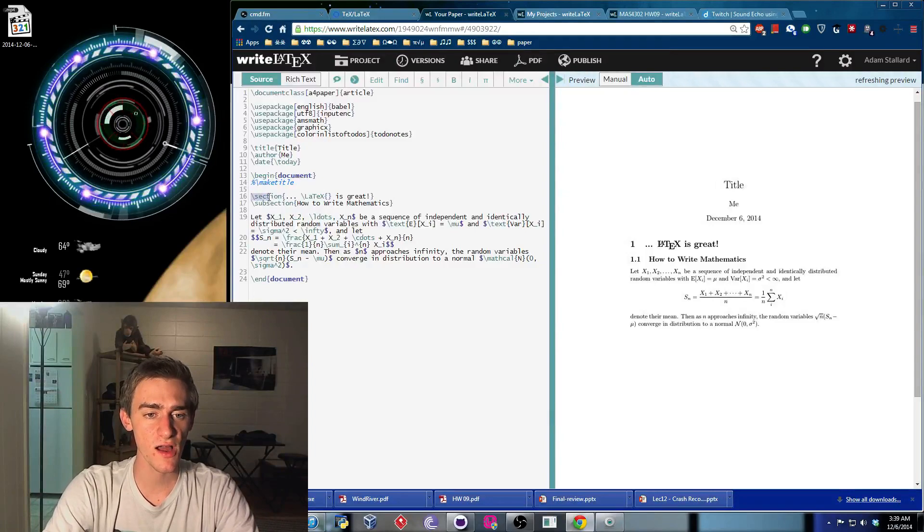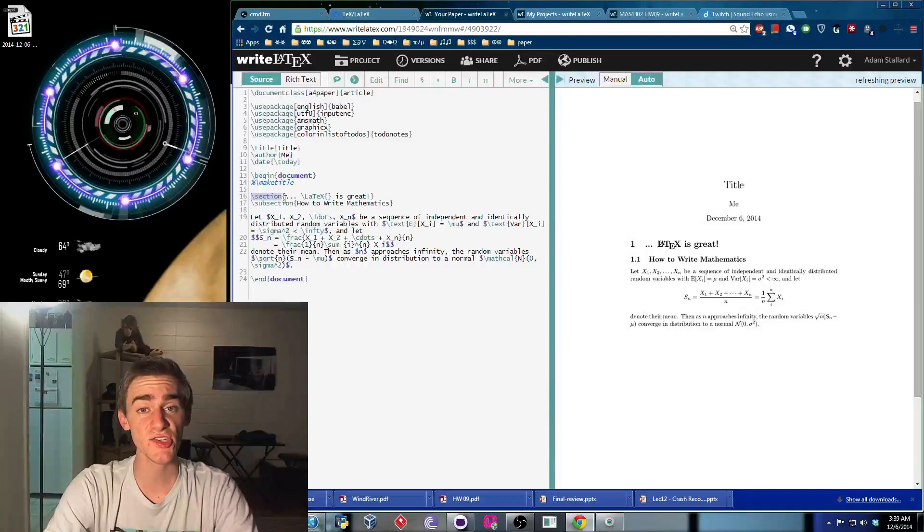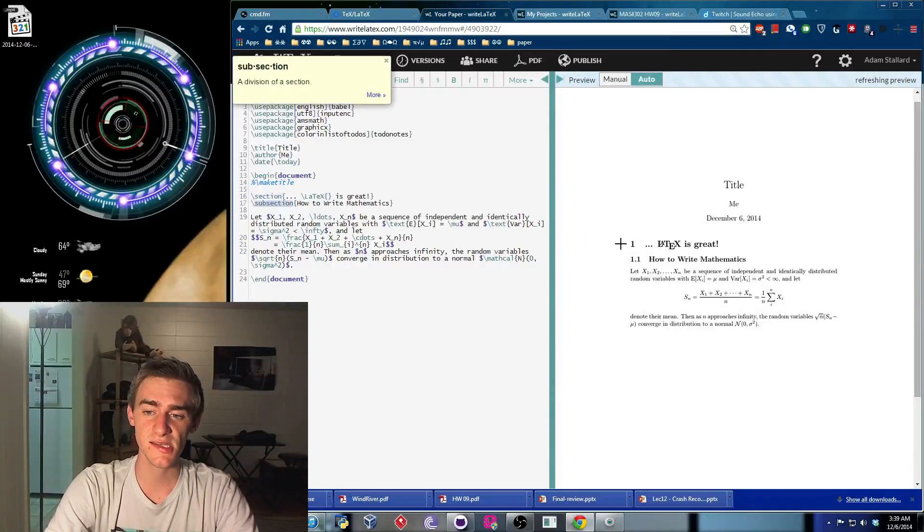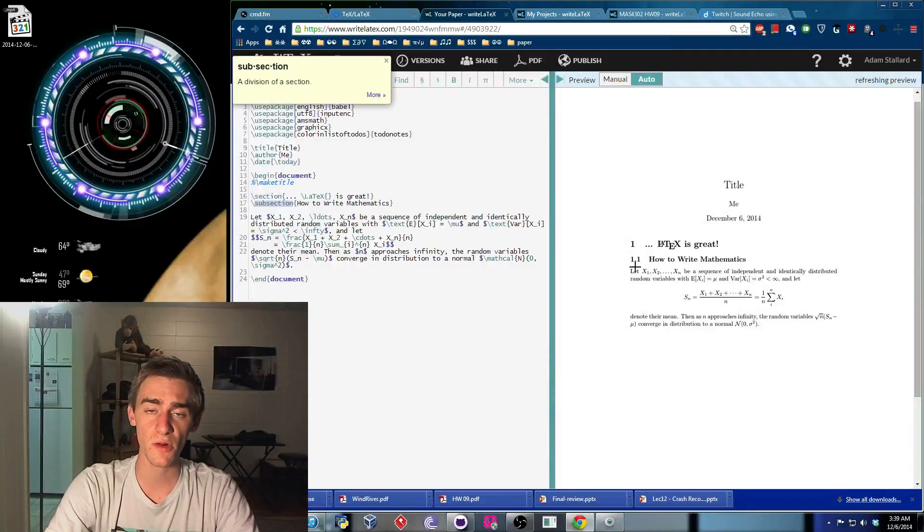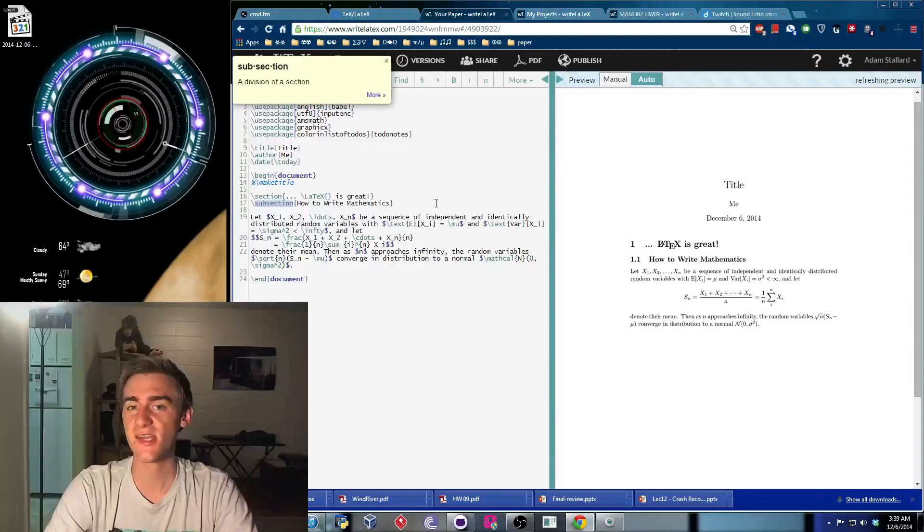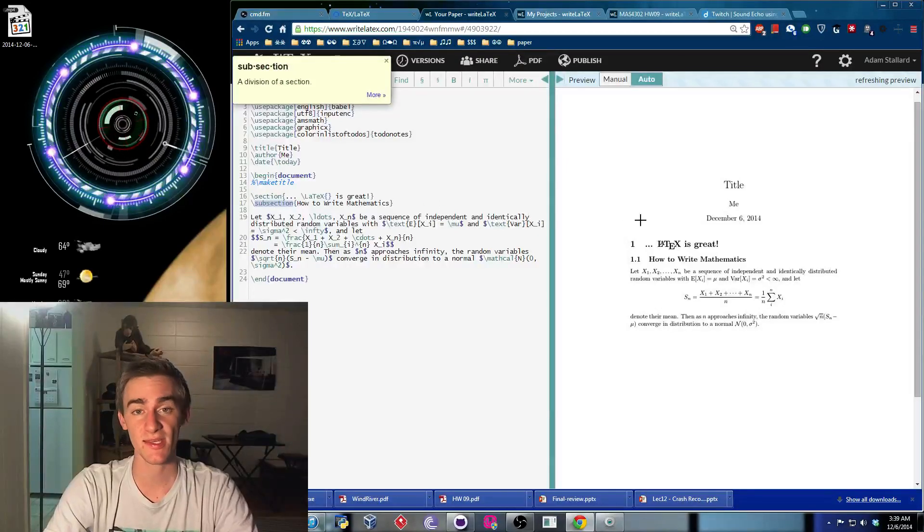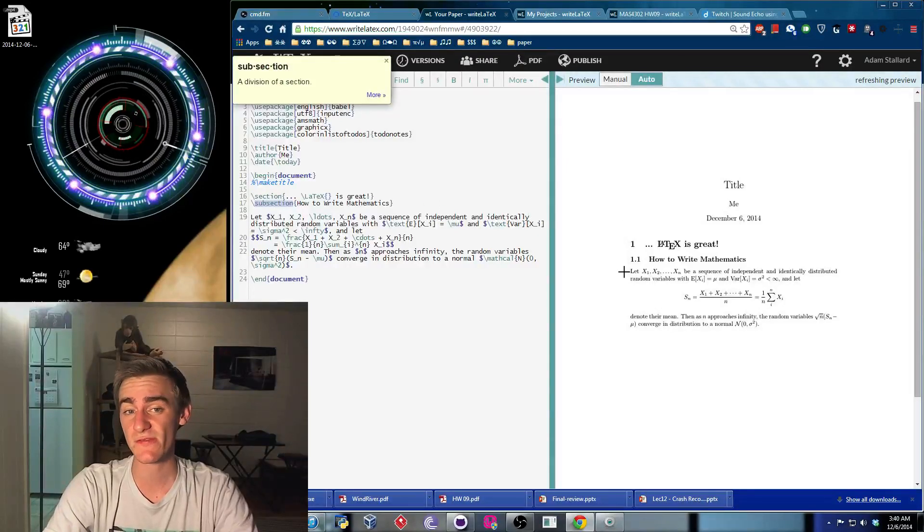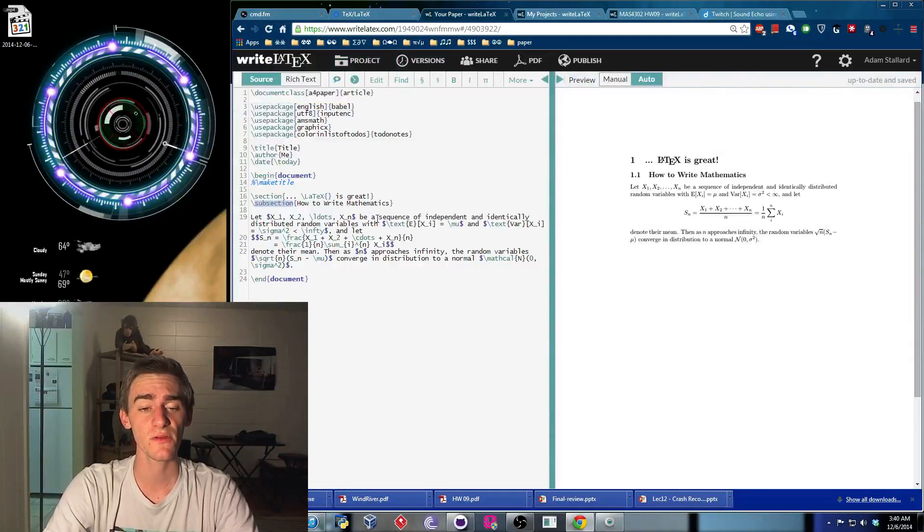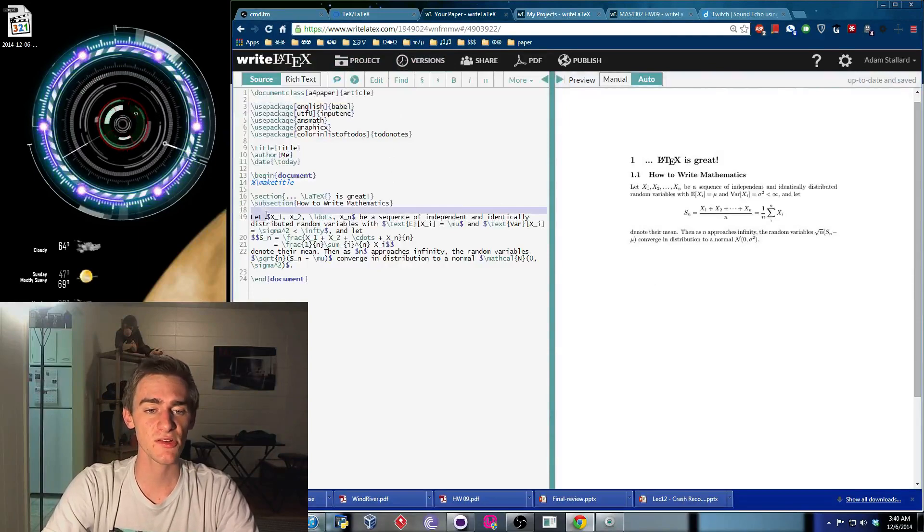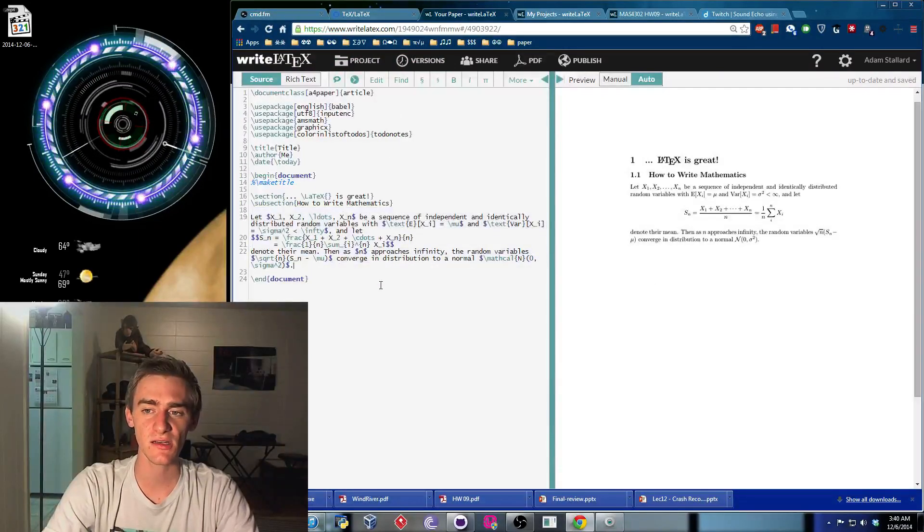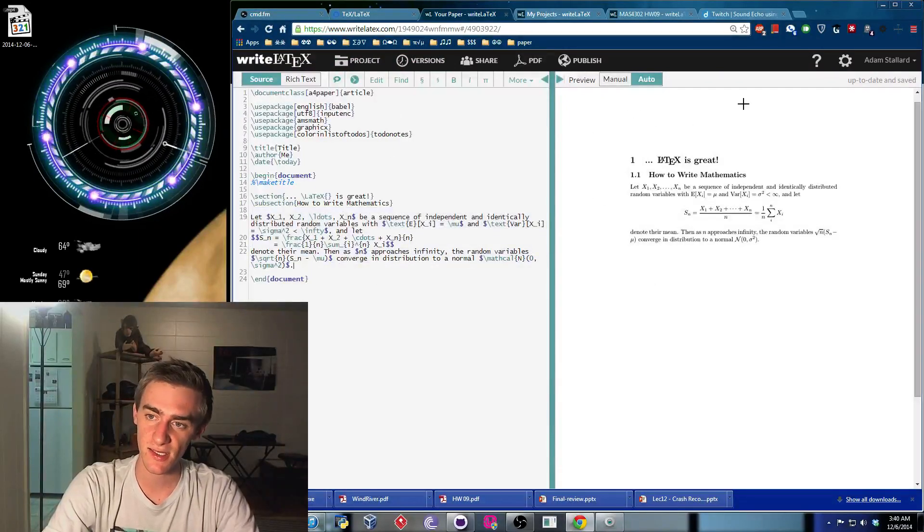So while that's working, let's take note of this little section, these subsections. That's going to be the 1 and the 1.1. If you've ever read a textbook, you know they make extensive use of that, so this is very useful.